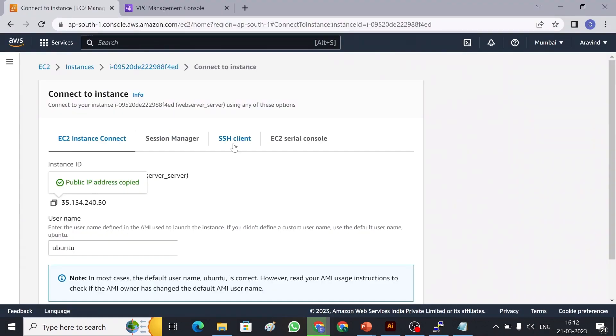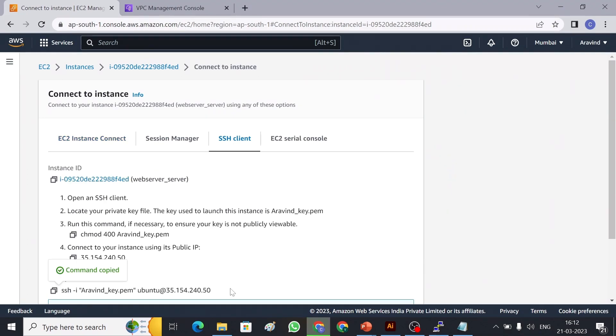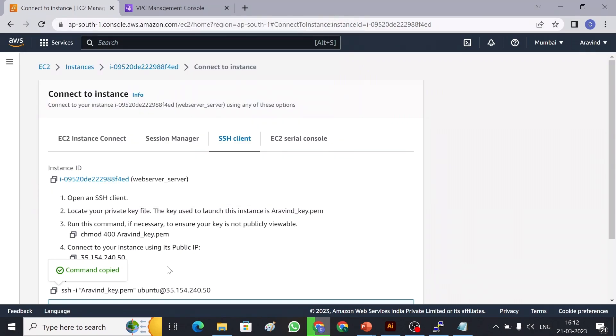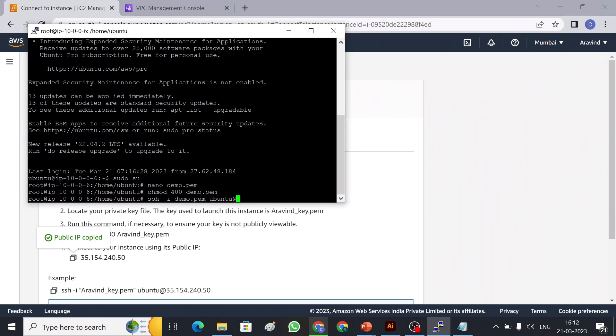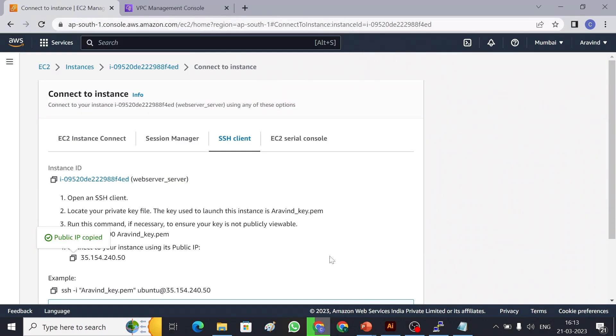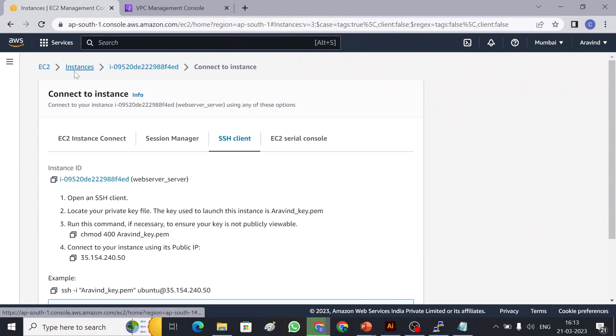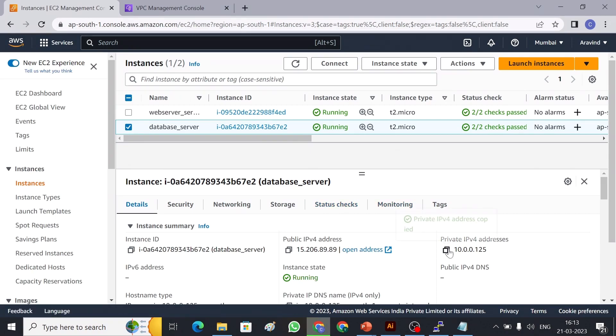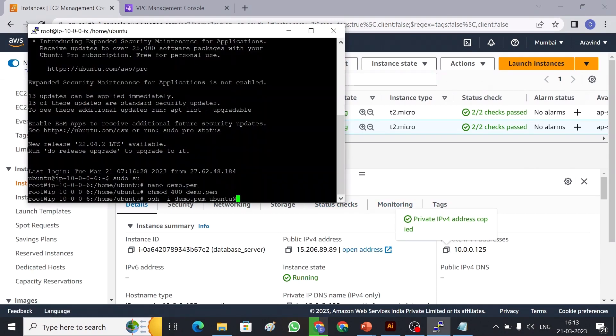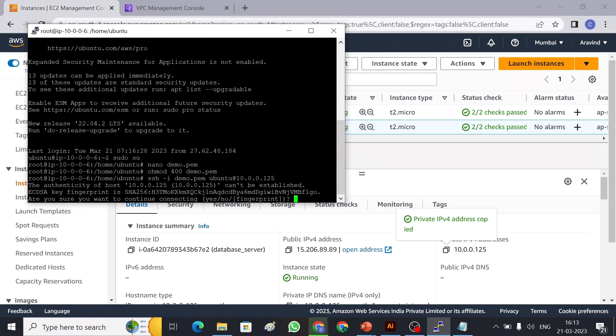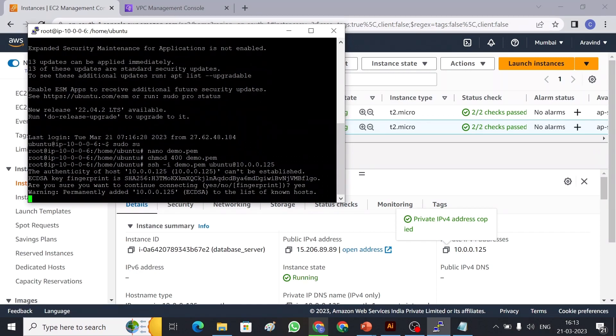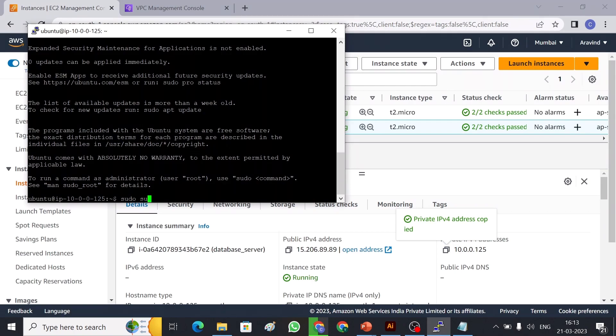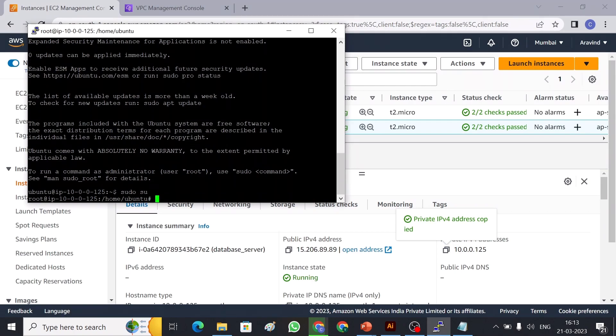So here you can find the SSH. Copy SSH -i demo.pem ubuntu at this private IP. Let me quickly get the private IP of the instance. So let me go back to the instance. This is my database server and this is going to be my private IP. Okay, so now I have connected with the private server.